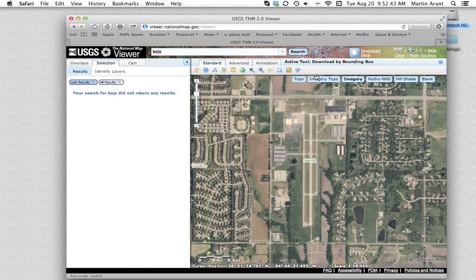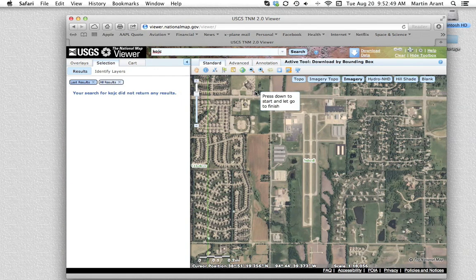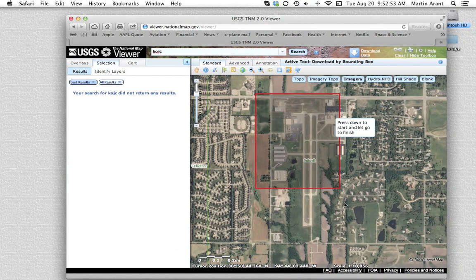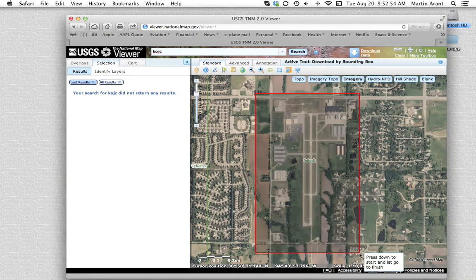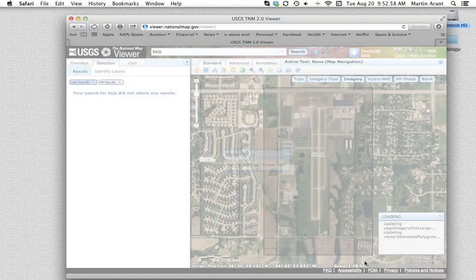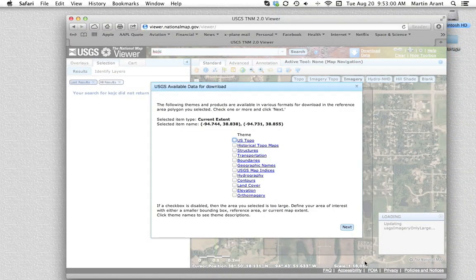It's better to err on the side of downloading too much than downloading too little. After selecting your download area, you will see a new box pop up with the options for available data to download. Be sure to check ortho imagery along with any other data you wish to download.